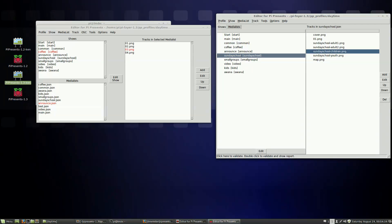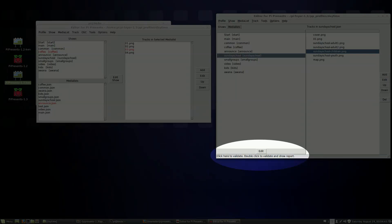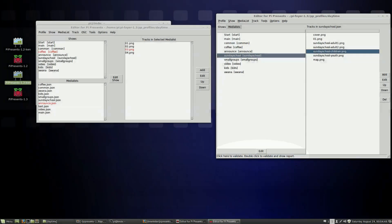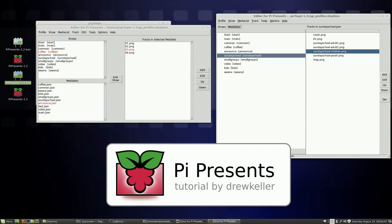Another change is the validation — you see this message down here: click here to validate. We're kind of going along on this tutorial, so I think I'll save that one for the next tutorial. Stay tuned.